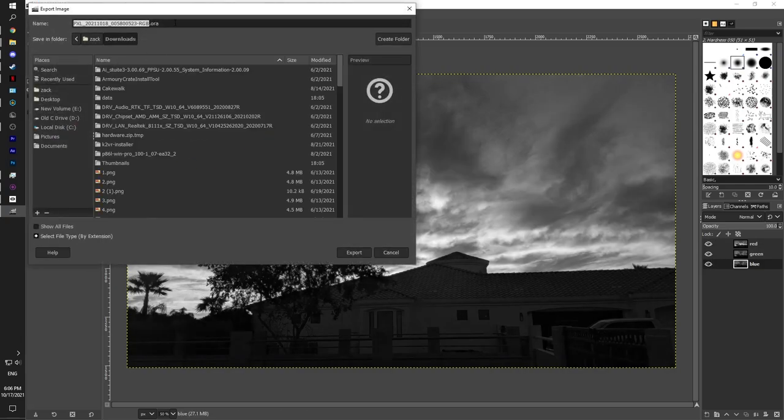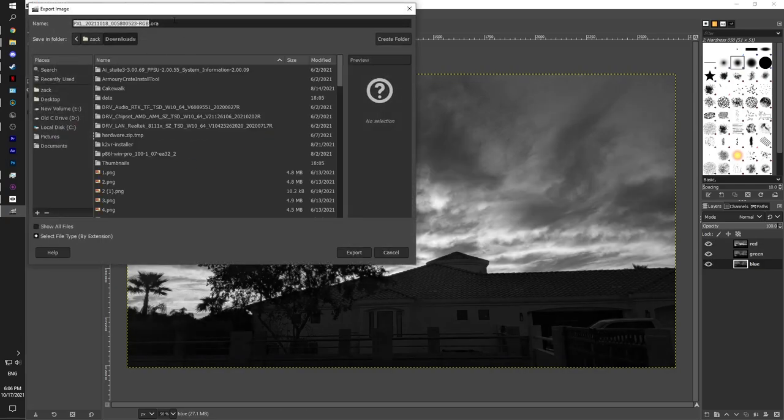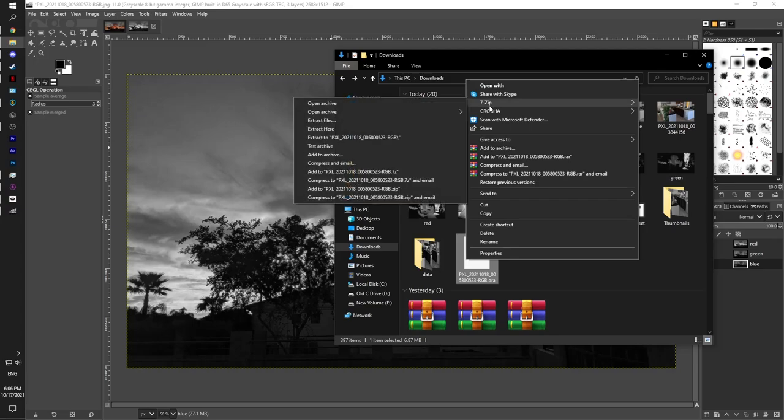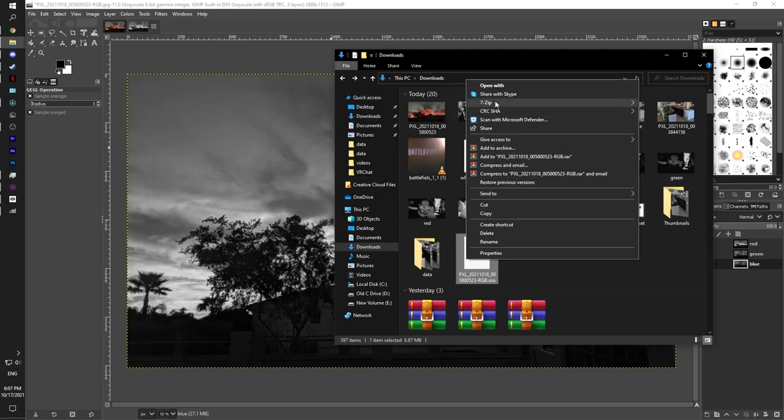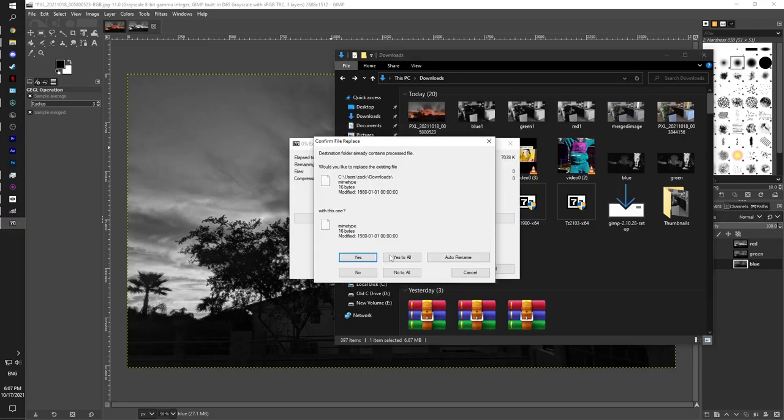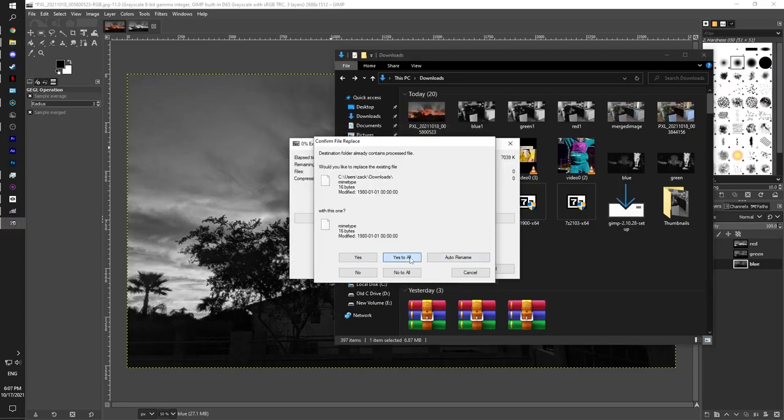So you're going to export as, you're going to name it as whatever, and you're going to have the extension of ORA. You're going to right click, you're going to have to use 7zip for this. I tried using WinRAR, it didn't work properly, but you can extract the file here and you can click on yes to all.